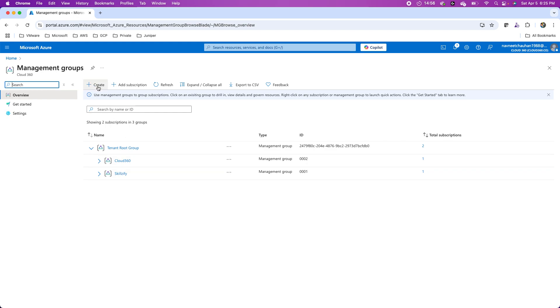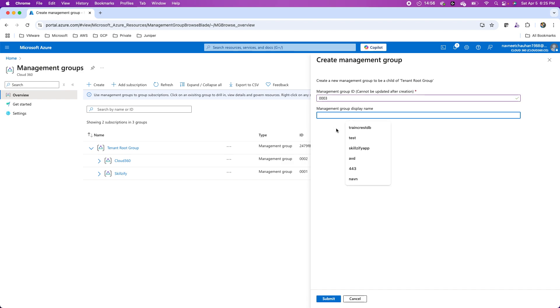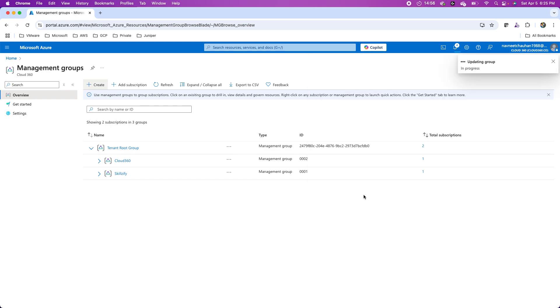If I want to create any other sub management group, I can go to this create button over here. Then I can provide an ID, let's say 0003, and the management group name, let's say farm delights, and then submit this request.